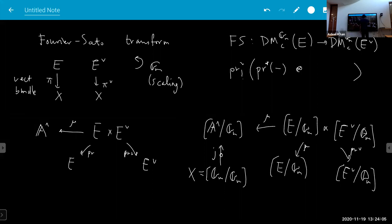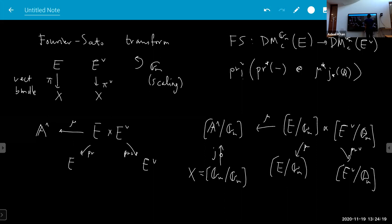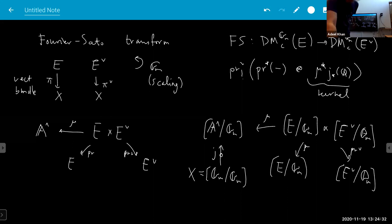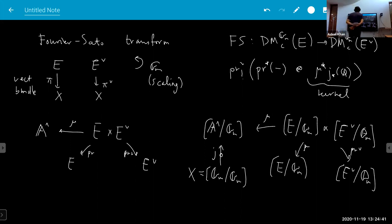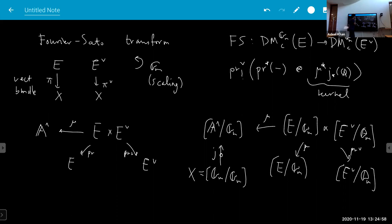The point is there's this object — j lower-star of the constant sheaf, composed with mu upper-star — and this is the kernel of the transform. It's essentially the same as Le Mans' construction in the l-adic setting — some kind of homogeneous Fourier-Adèle transform, but in the setting of motives.